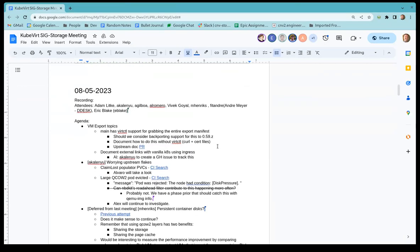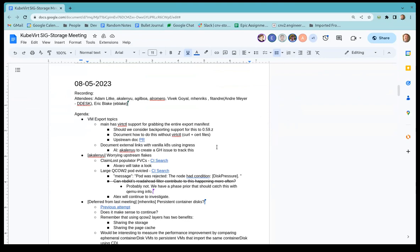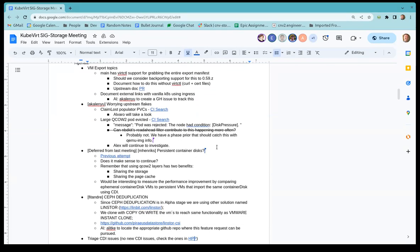That brings us to the end of the agenda. We have just a couple more minutes before the scheduled end, so we can do a little open floor if anyone has any additional topics or quick things they wanted to bring up today. Sounds like there are no additional topics. I will thank all of you for joining today and for your participation. We'll see you at the next SIG Storage meeting in two weeks from now. Thanks all, bye-bye.